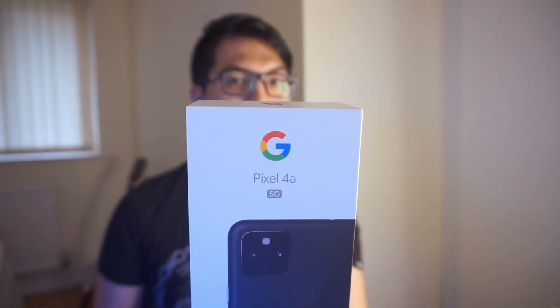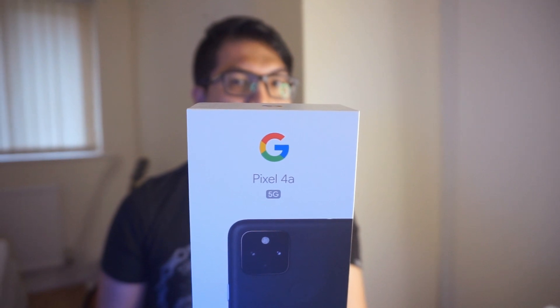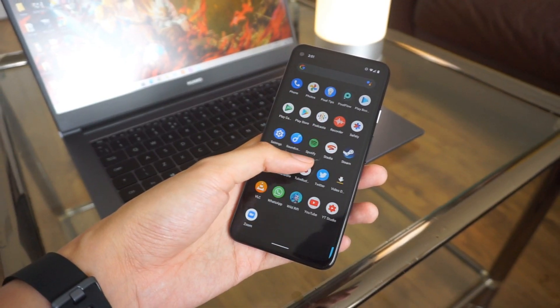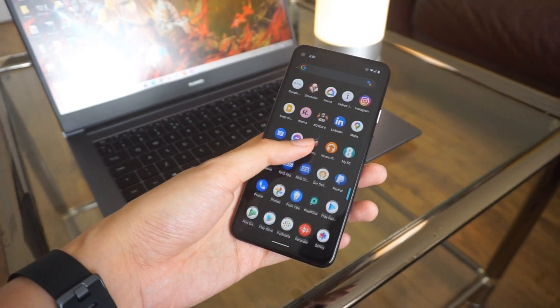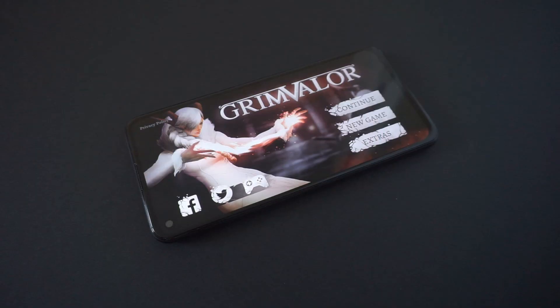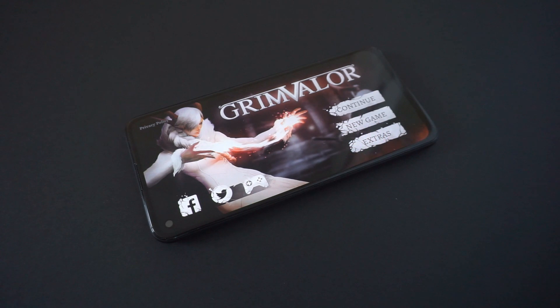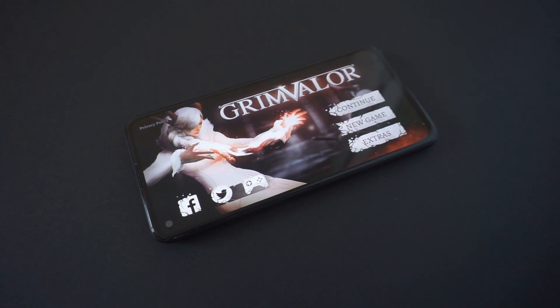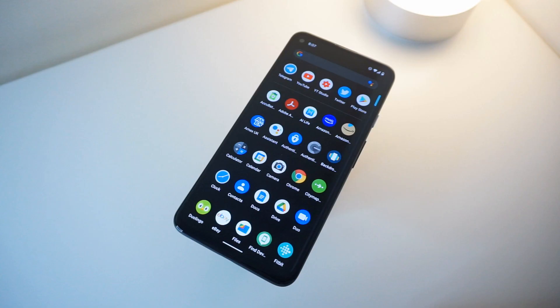All right, so I've been using the Pixel 4a 5G as my main device for quite some time now. It's been a part of my daily routine and it definitely gets a lot of use for media consumption, gaming, and of course communication.